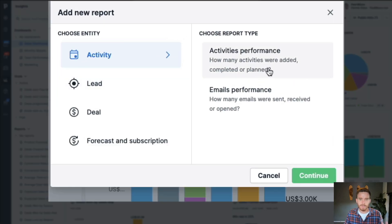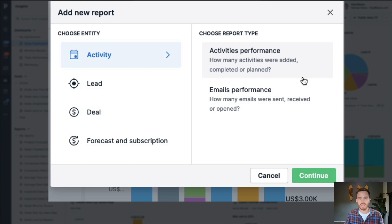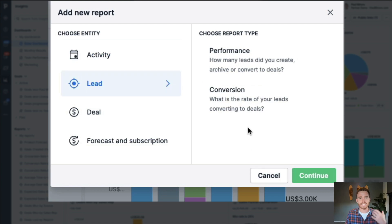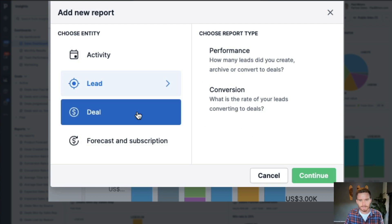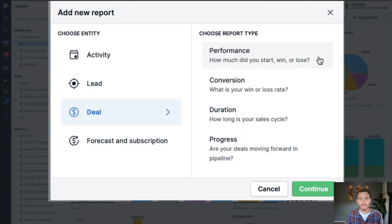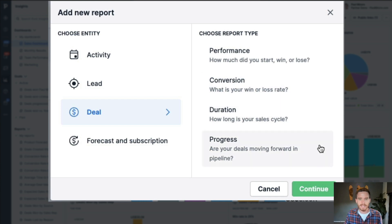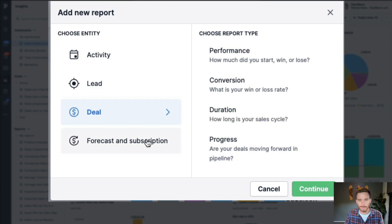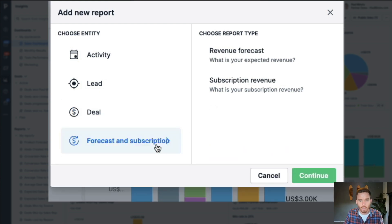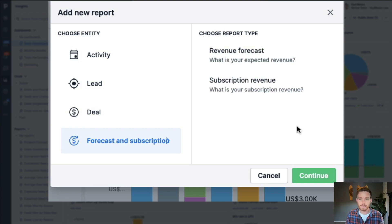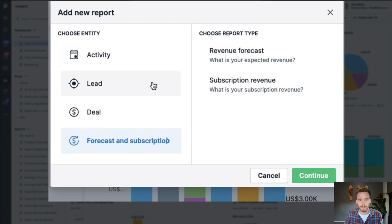Reports can either be activity-based, we can track activity performance, things like how many activities were completed or created in a certain period. We can create lead-based reports, track things like how many leads were created, converted into deals, lead conversion. The most common type of report are deal-based reports. We can track deal performance, things like how many deals did we win or lose in a certain timeframe, what's our conversion rate, what's our average sales cycle. And deal progress, how effectively are we moving deals through our pipeline.